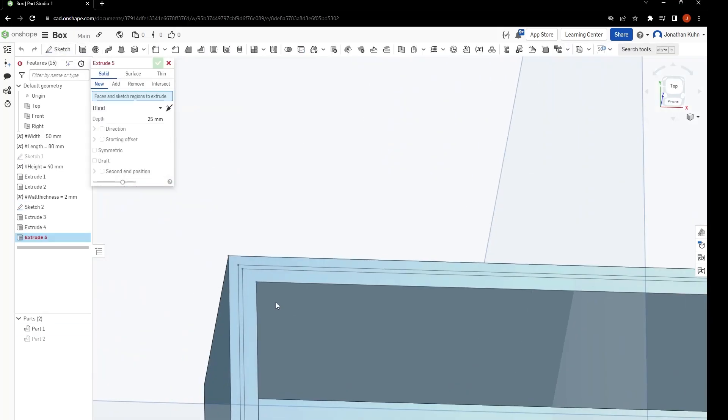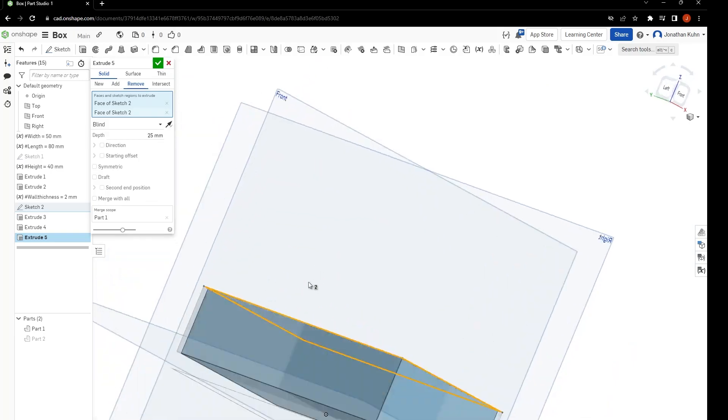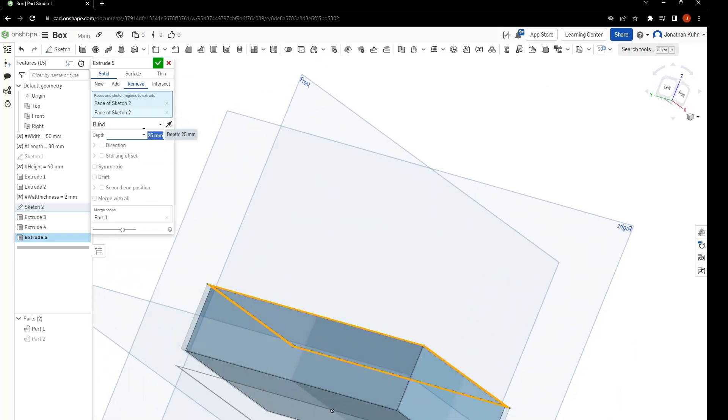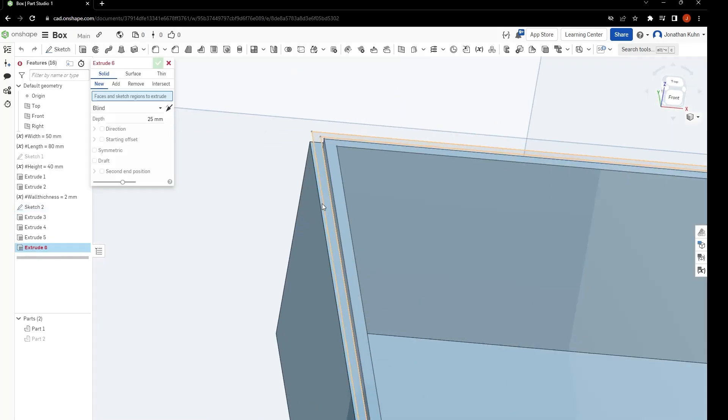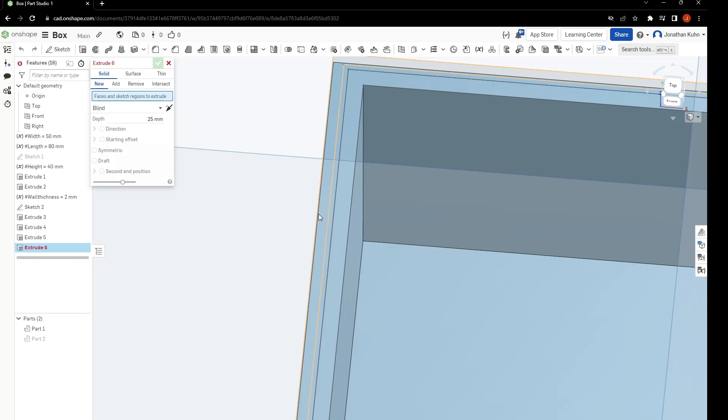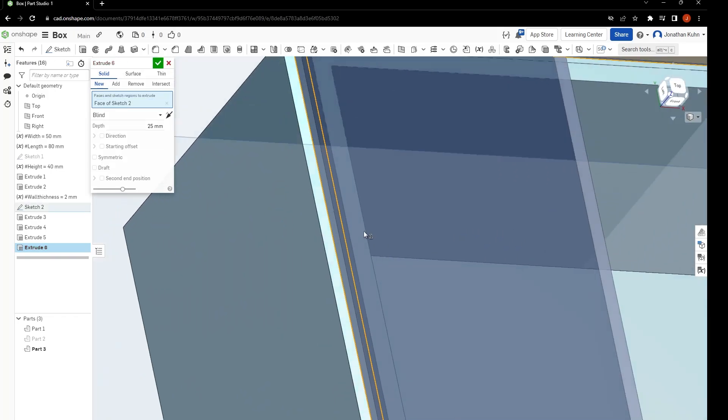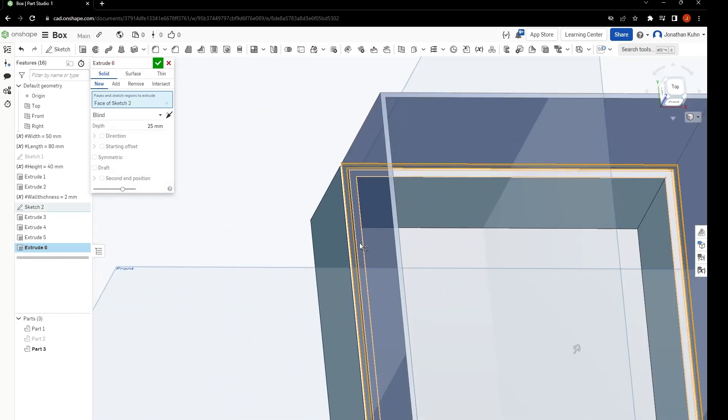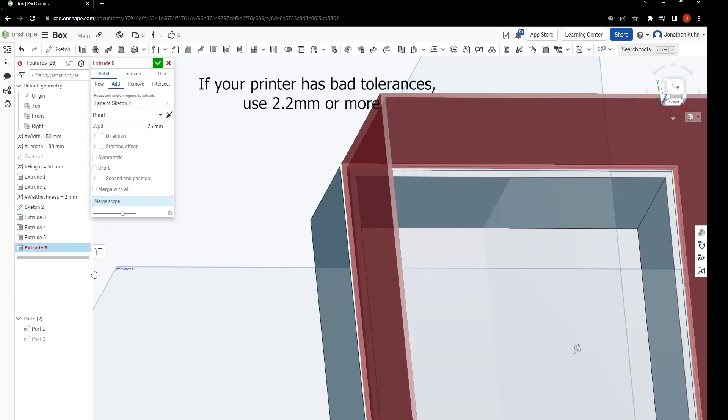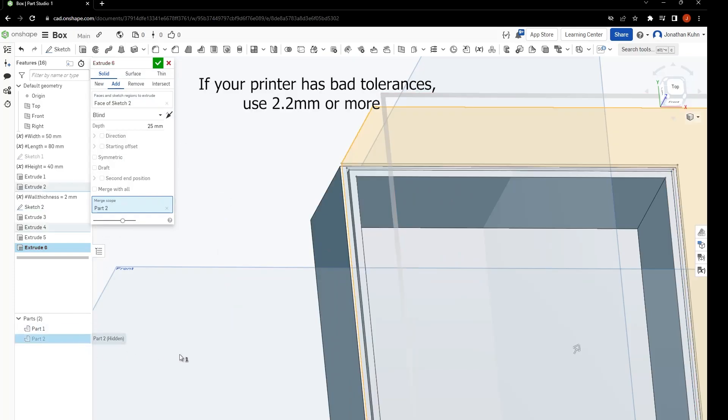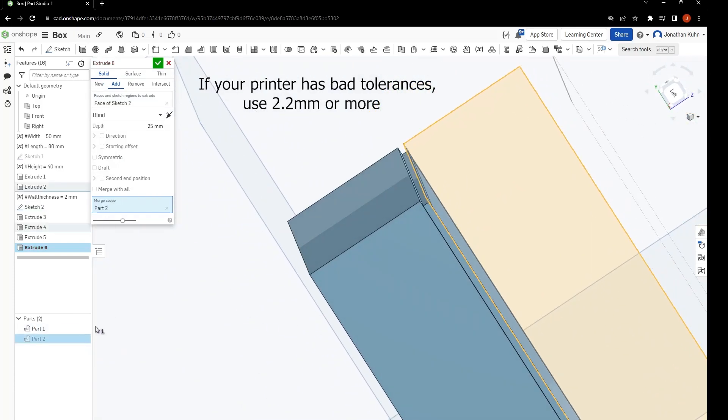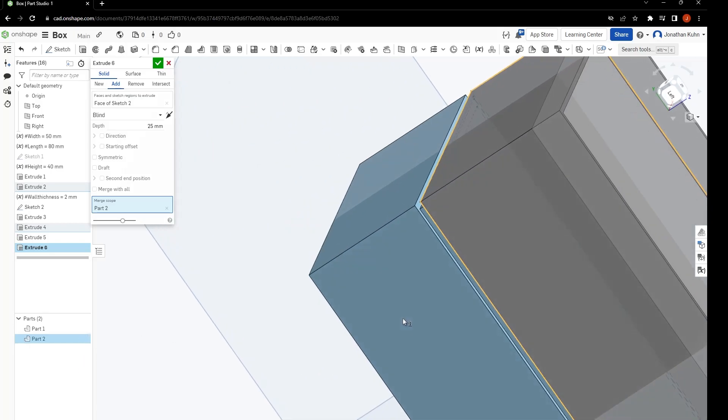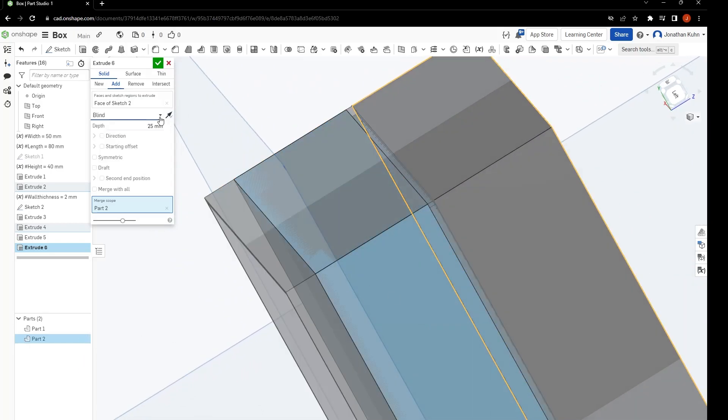The next thing to do is to select the outer two rings and remove down one millimeter. Now, extrude again, but this time only use the outer one. Add to scope part two. Other direction and open seven millimeters.